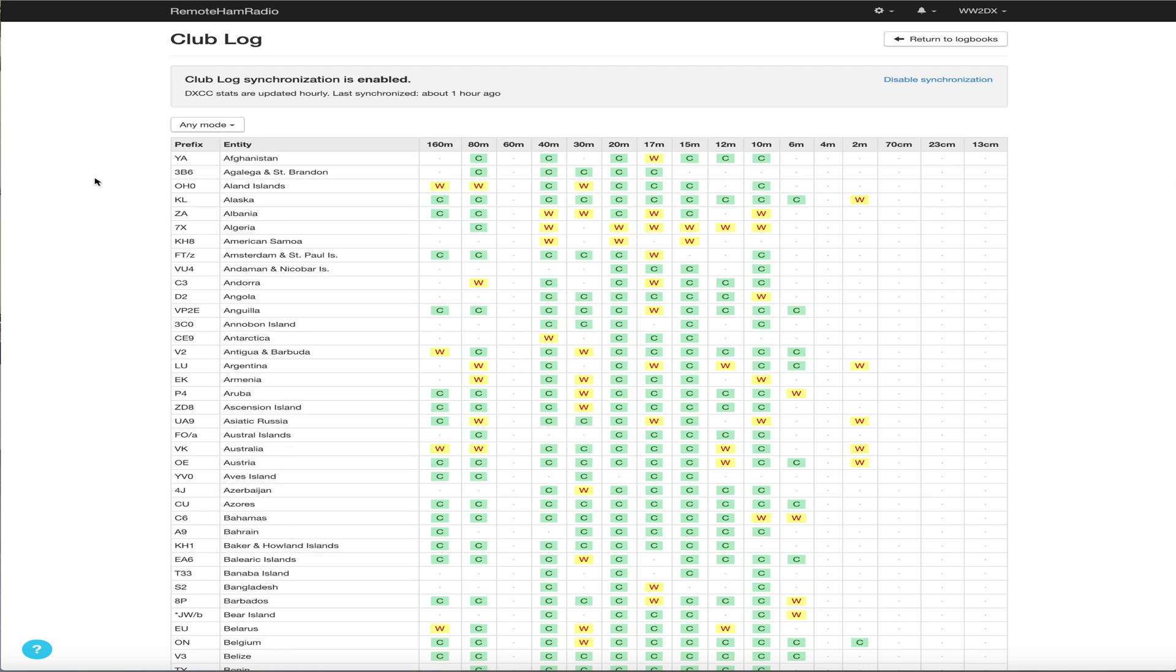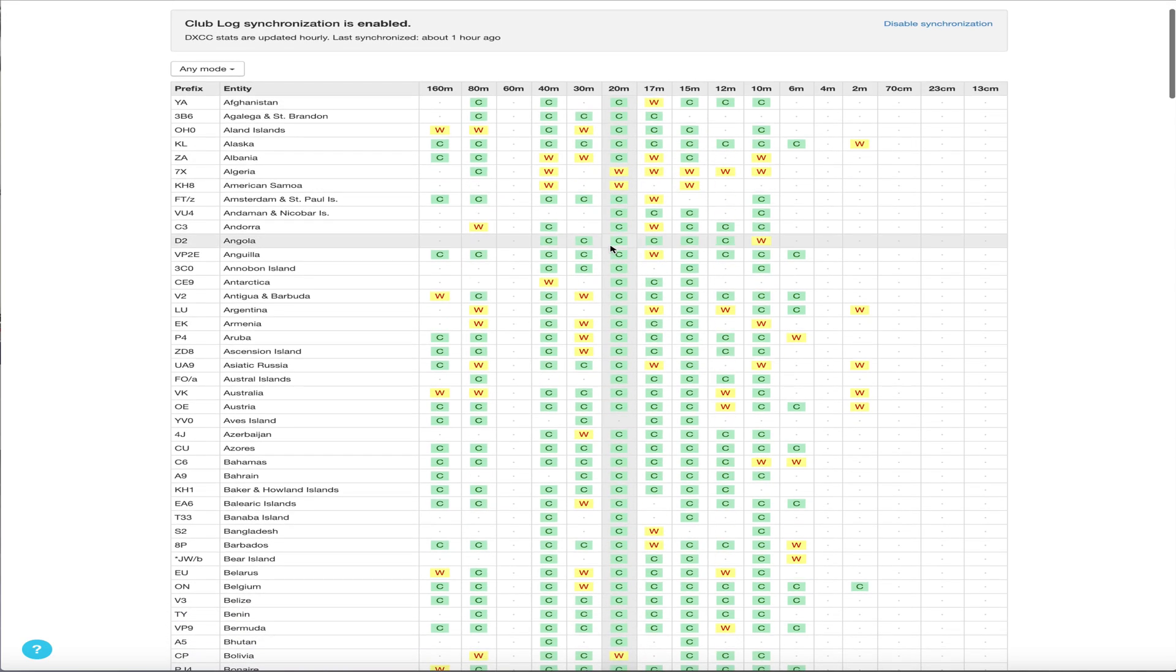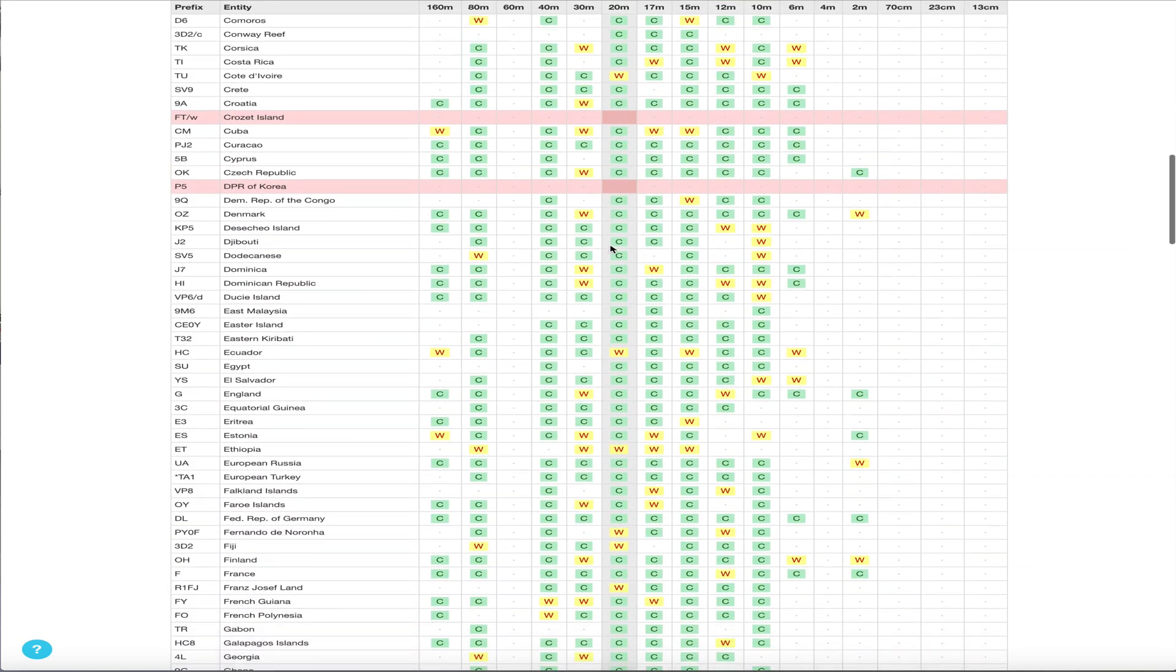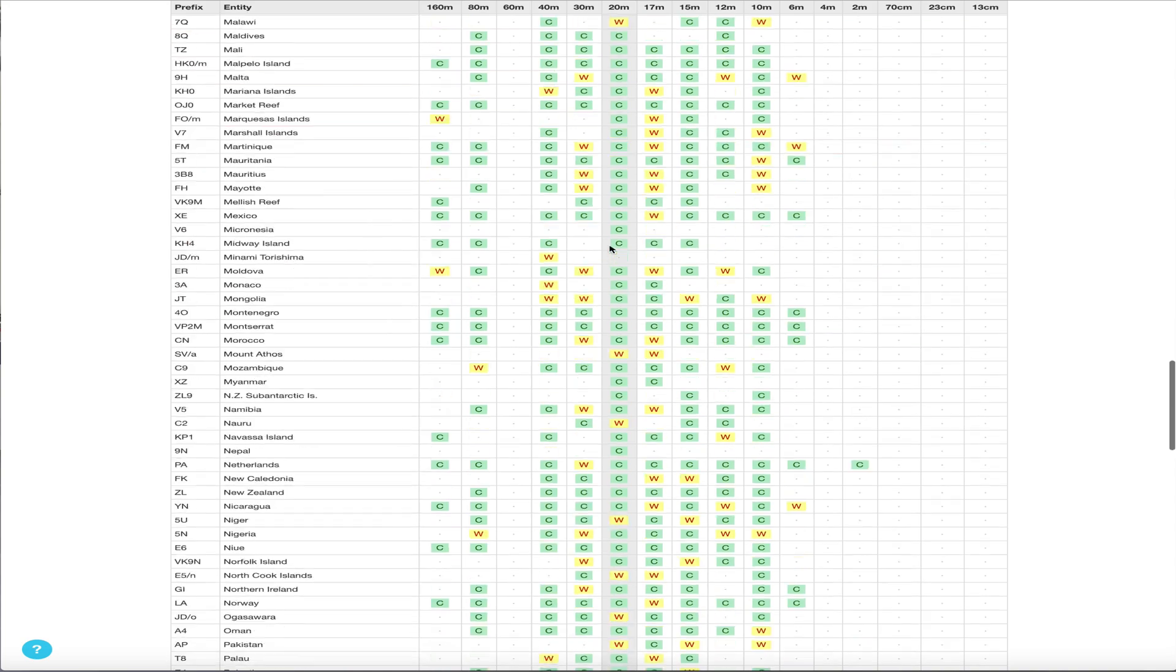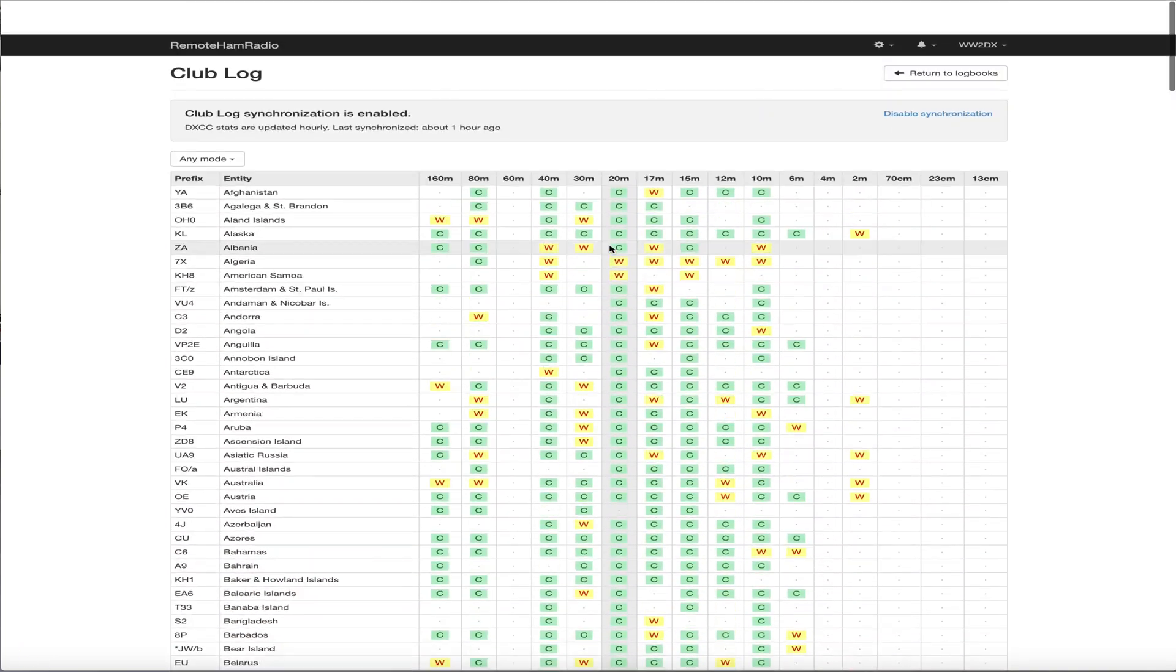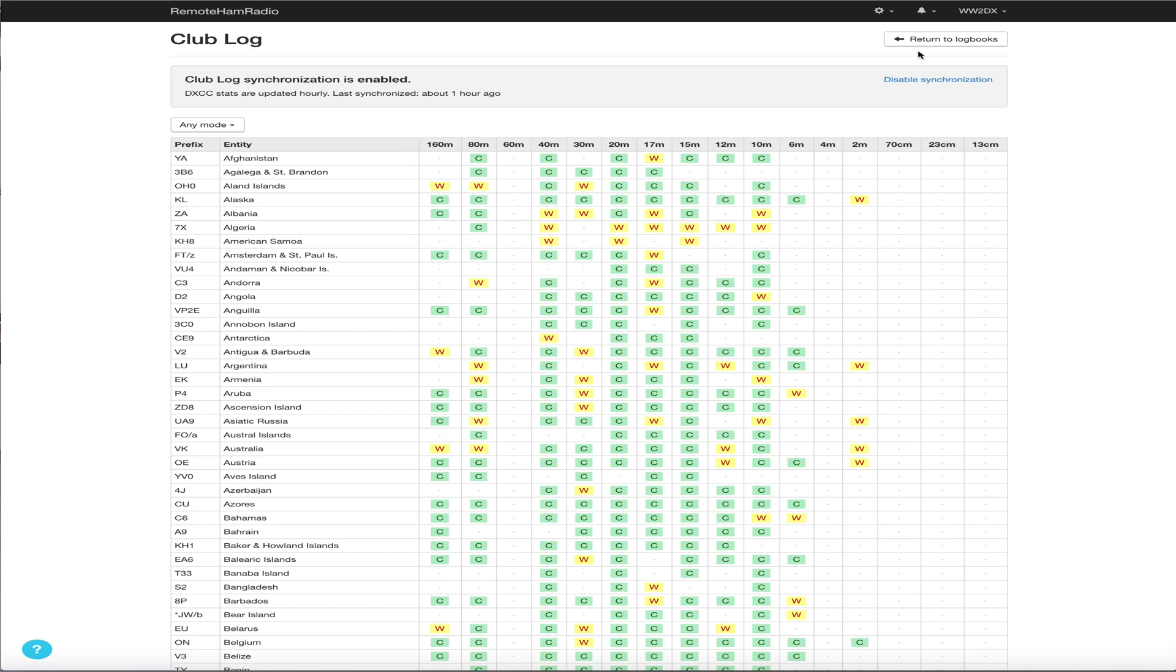So all your logs shows you your band slots, what you confirmed, worked bands, so on and so forth. You could do by mode, you can do whatever. So this will show your current standings essentially.